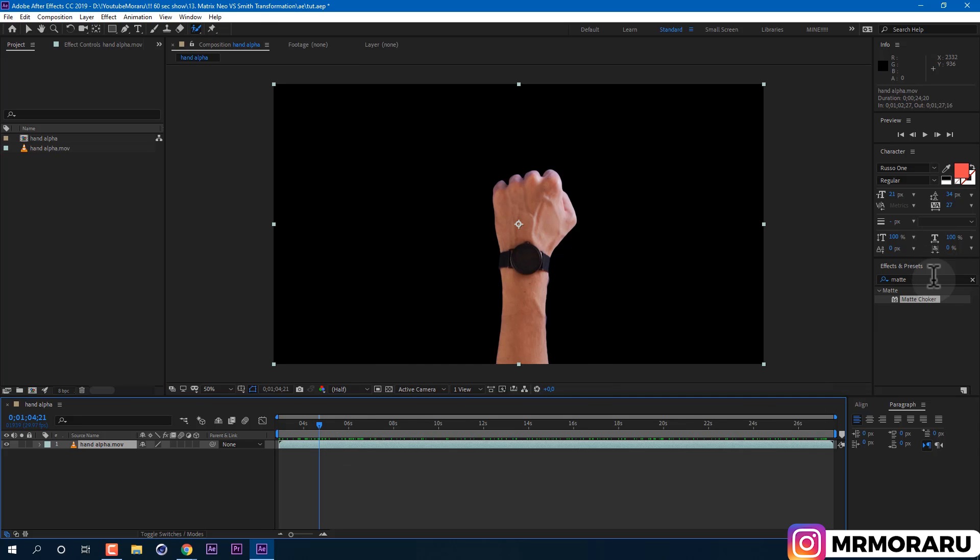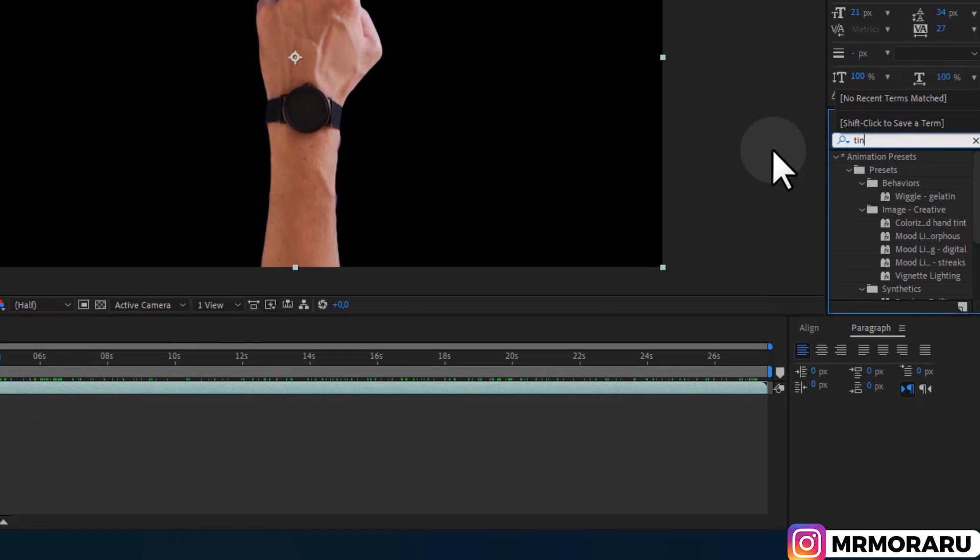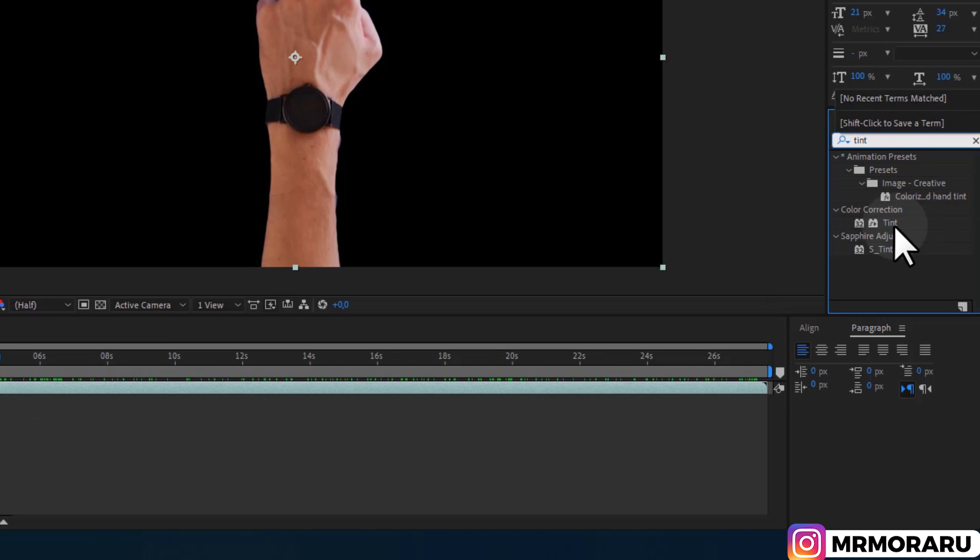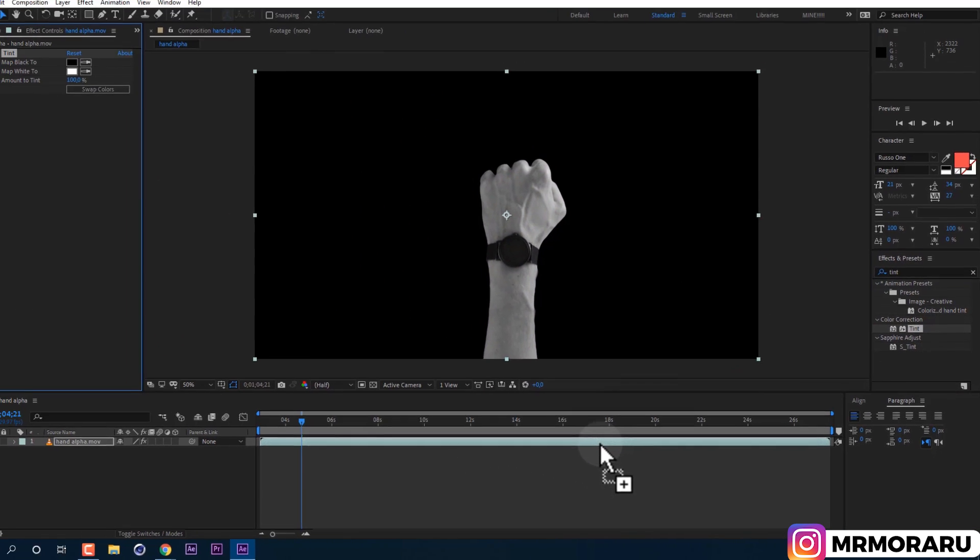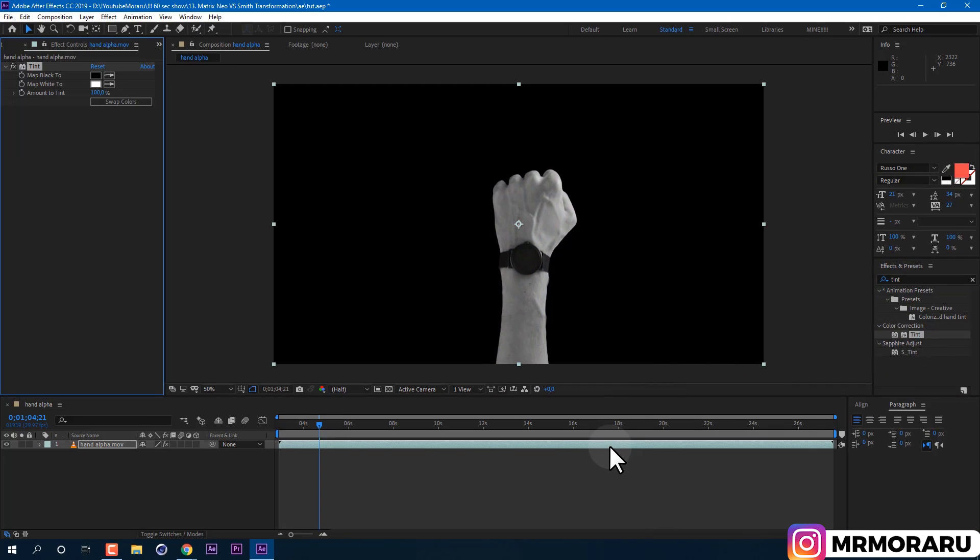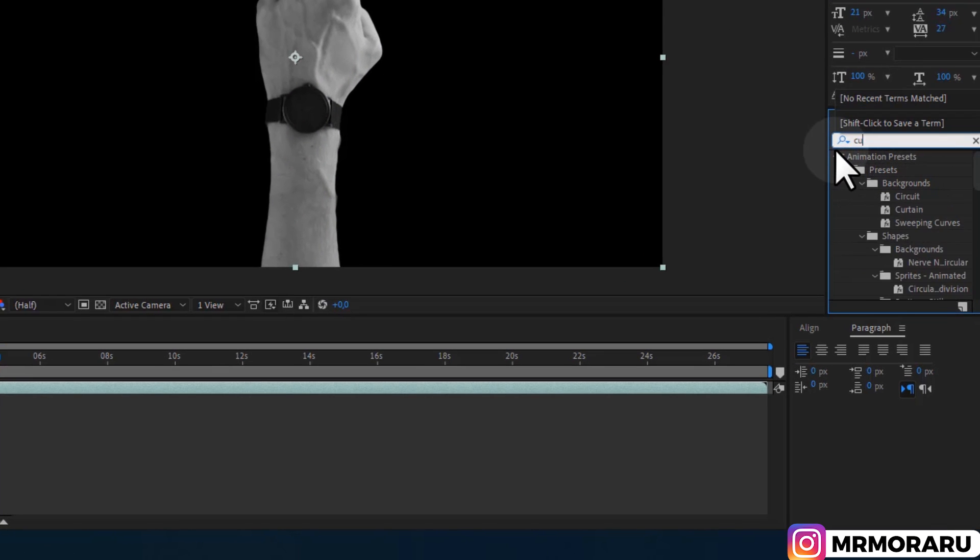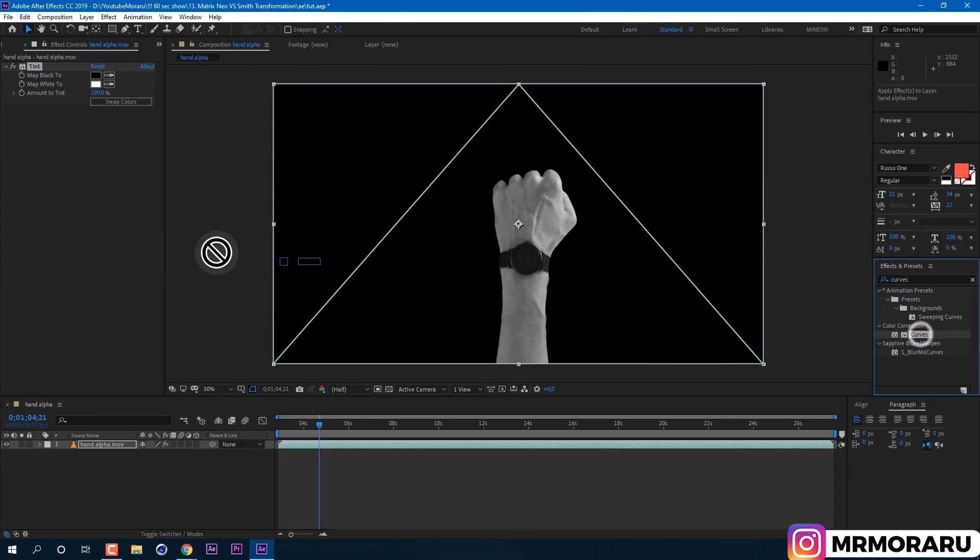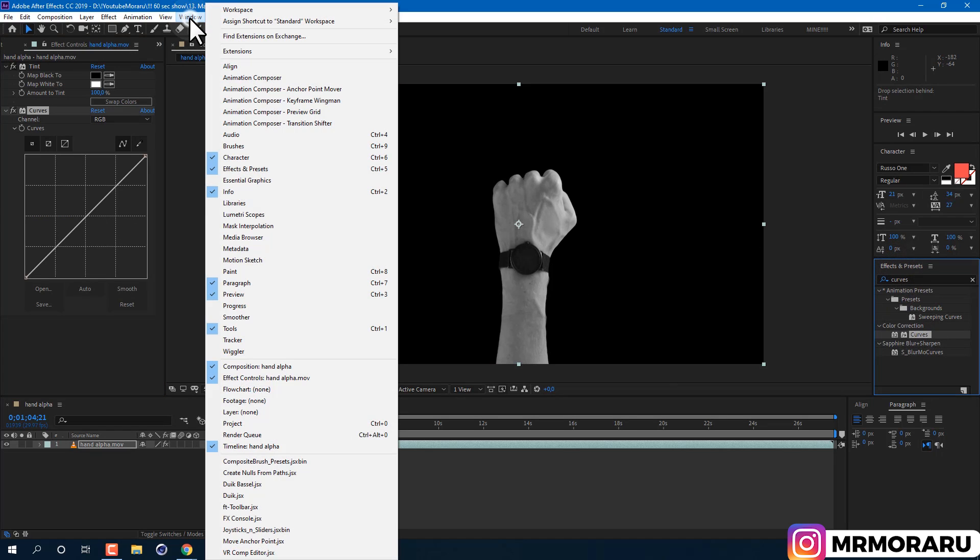And now, first effect which we are going to apply to achieve liquid metal effect is Tint effect. Just drag and drop onto our footage. We also need to add Curves effect. With these two effects, we will make dark and black and white colors of our metal. By the way, if you can't find effects in presets panel, go to Window and enable it from here.